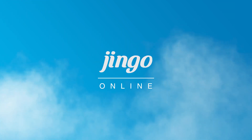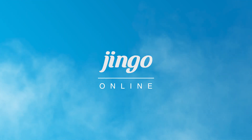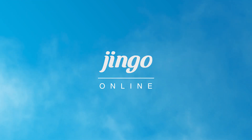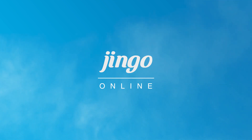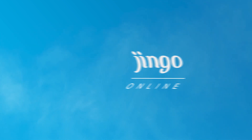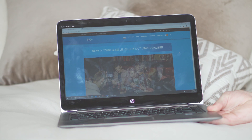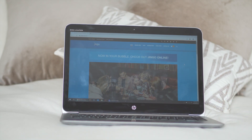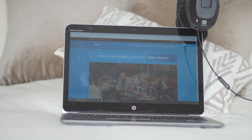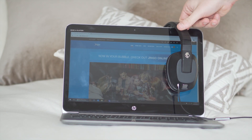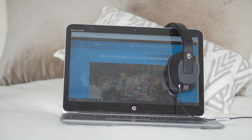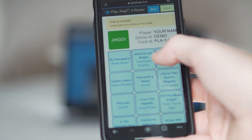Welcome to Online Jingo, the super fun web-based version of New Zealand's best pub game. If you're on a computer, all you need is Google Chrome and a microphone. It's best to play Jingo off your laptop with headphones and a webcam, but they're not essential items. You can play off your phone, but it might be a little bit tricky.